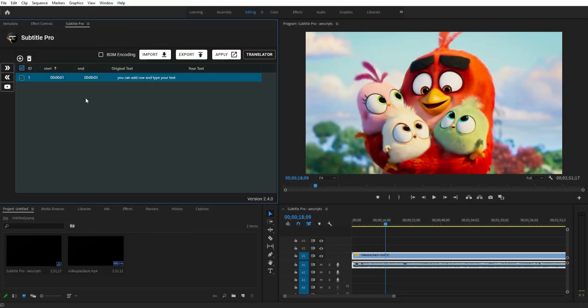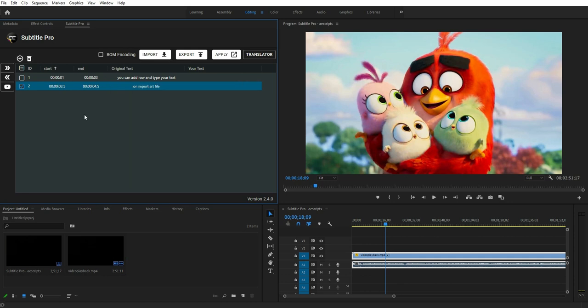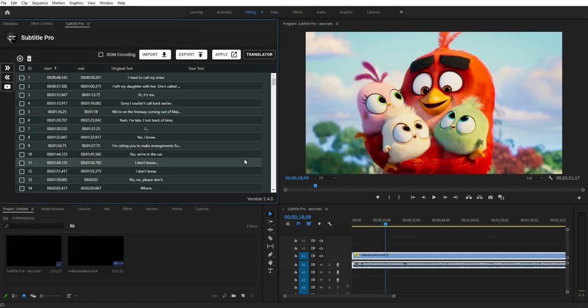To get started, you can click on the Add button and write your text or import your SRT file directly.